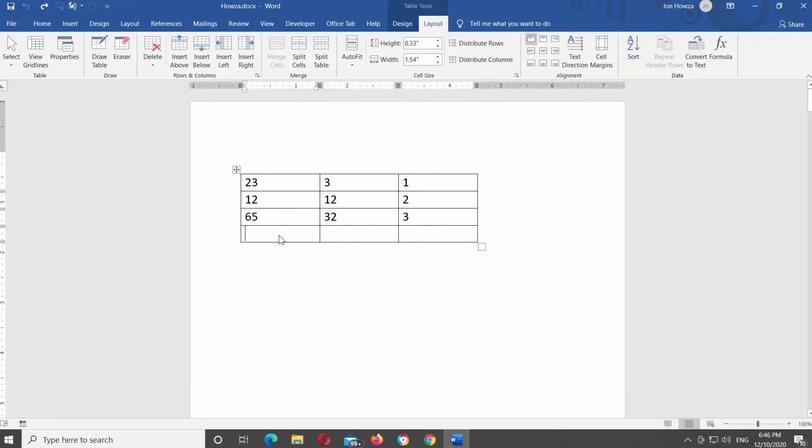Put the mouse pointer in the end of the column you want to sum up. Click on the sum icon at the quick access tools bar. Repeat with every column that you need.